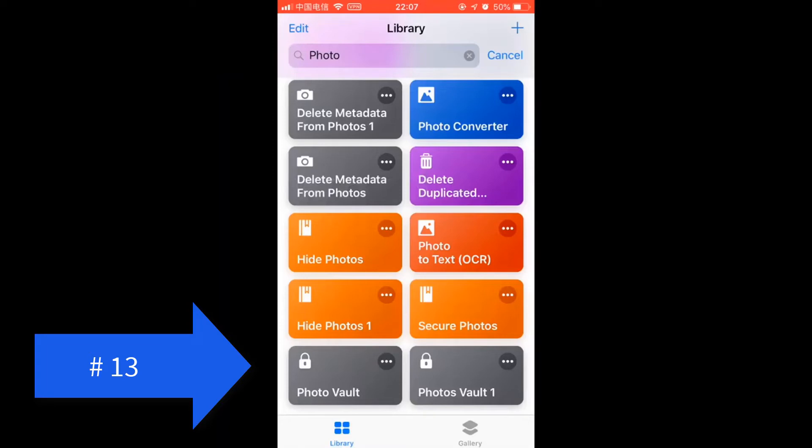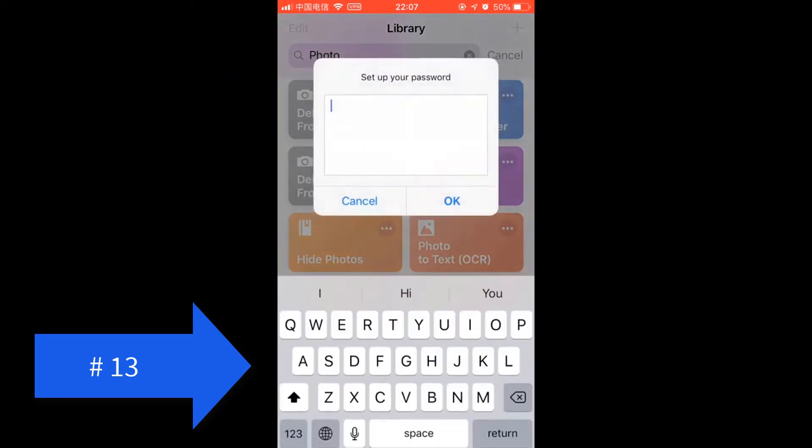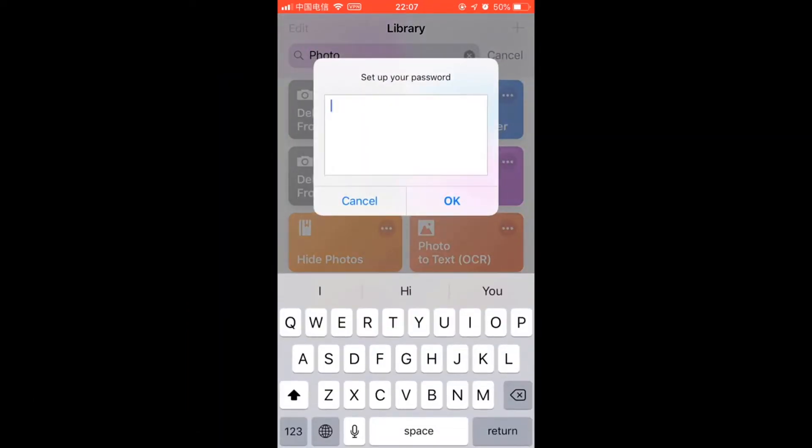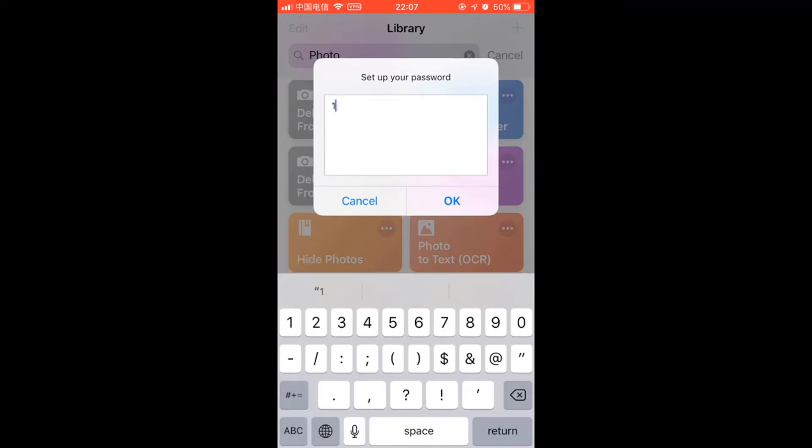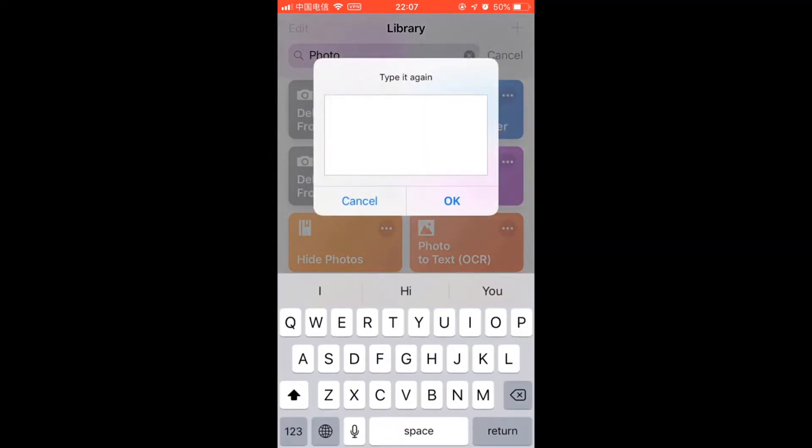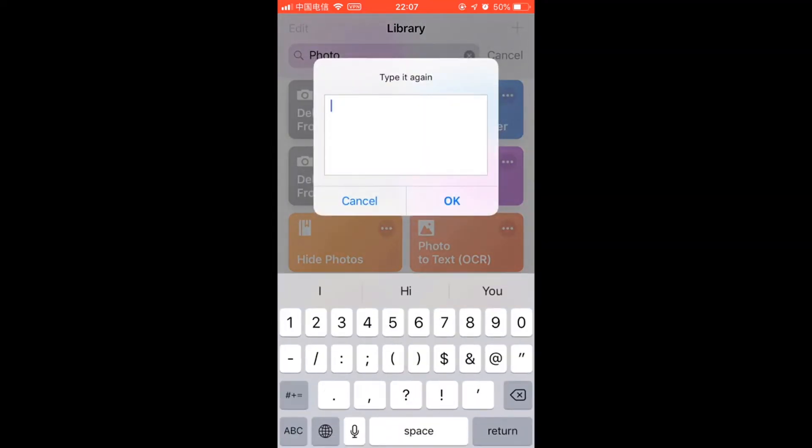Photo Vault shortcut. Let me show you how it works. Let's first run it. Then you set up your initial password. So let's simply set it to 1, 2, 3, 4. And type it again to confirm. 1, 2, 3, 4.